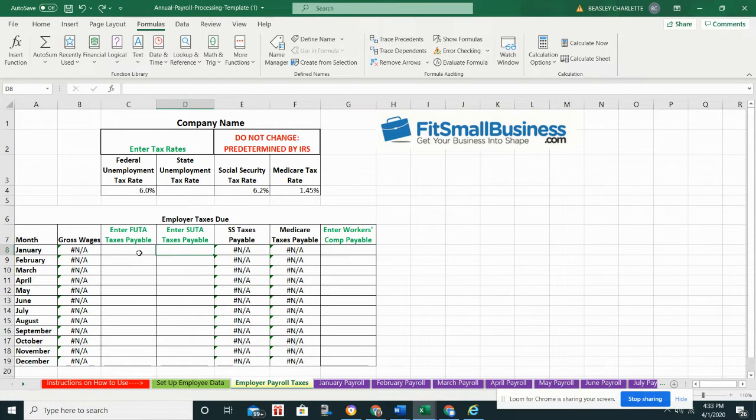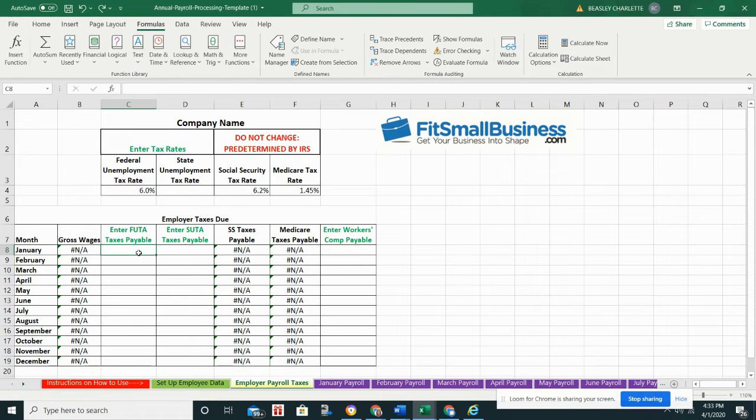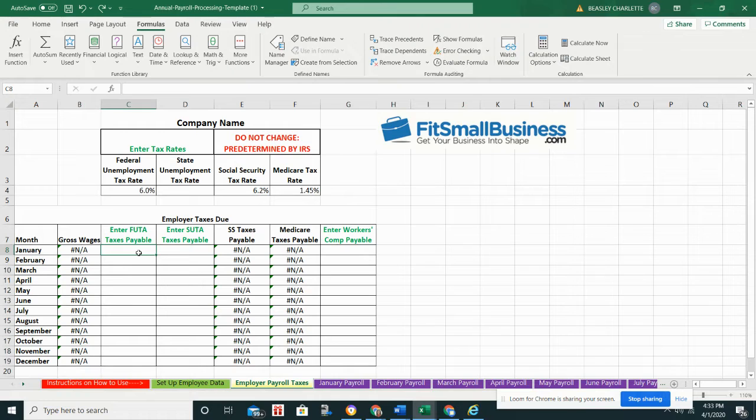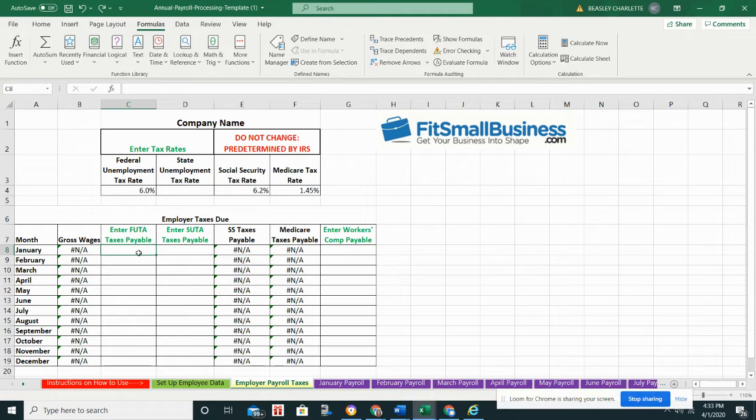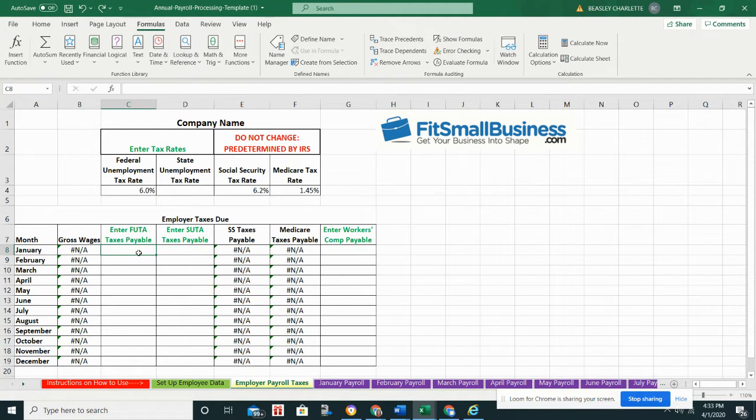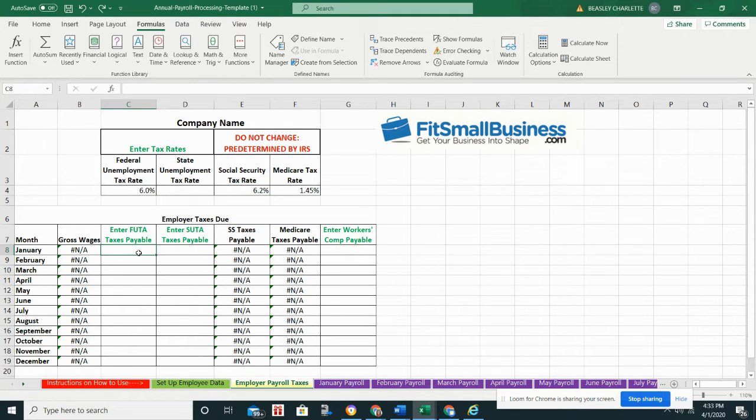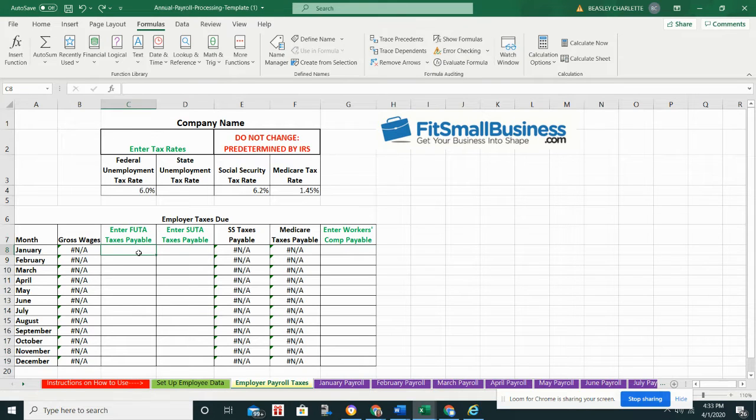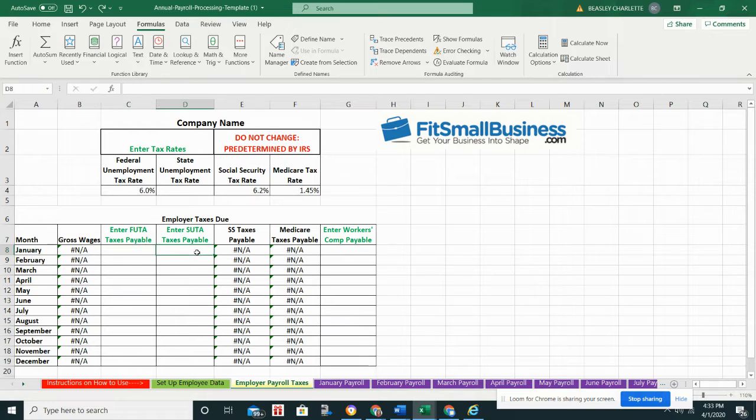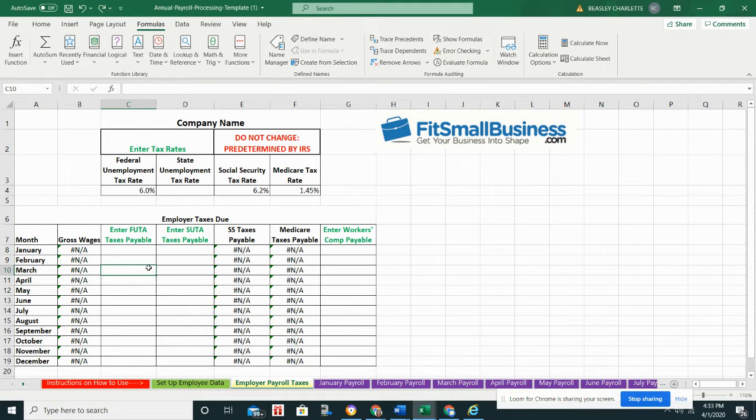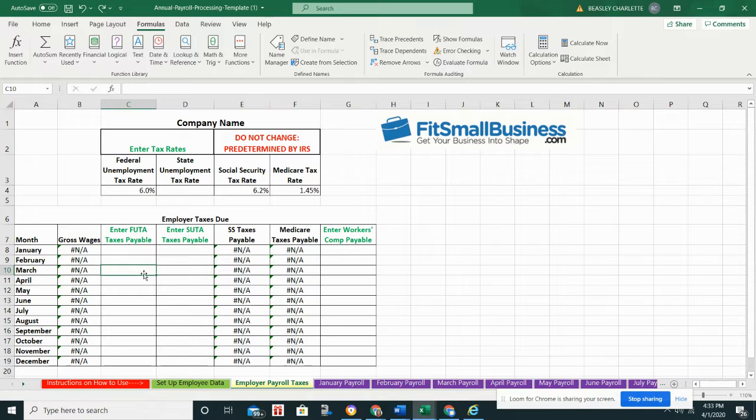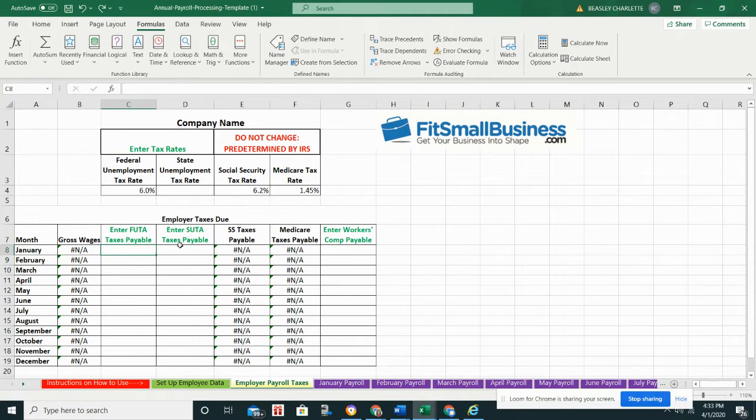So you don't have to worry. Here you will enter the total amount of the federal unemployment taxes that you owe for this month, and same with state unemployment tax. Now keep in mind, for federal unemployment tax, you only owe 6% of the first $7,000 that each employee earns. And that's for the year. So you'll need to keep track of that, which we do have a tab in the spreadsheet called the annual payroll tab, and it basically will show you how much each employee has earned year-to-date. So that should help you keep up with that.